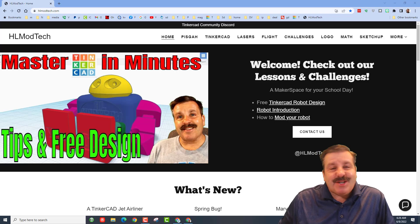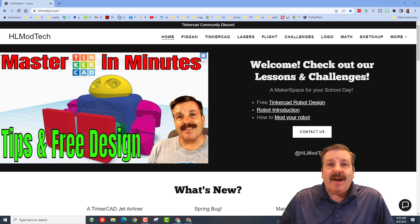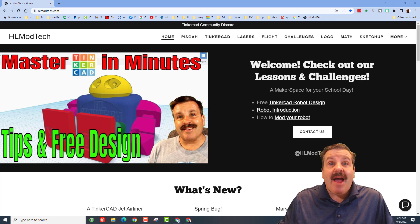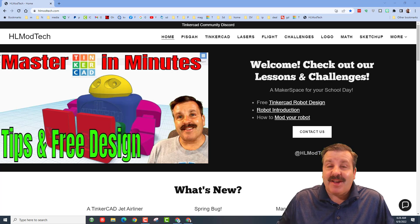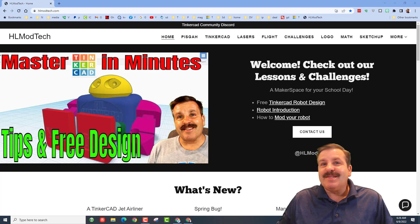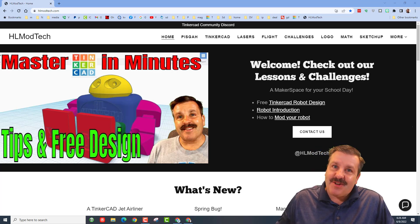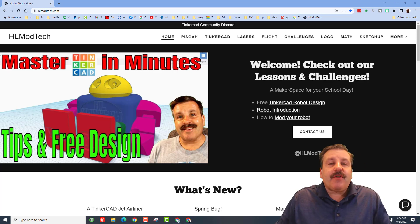Good day friends, it is me HLModTech and I am back with another Tinkercad Designer Showcase. So let's get cracking.